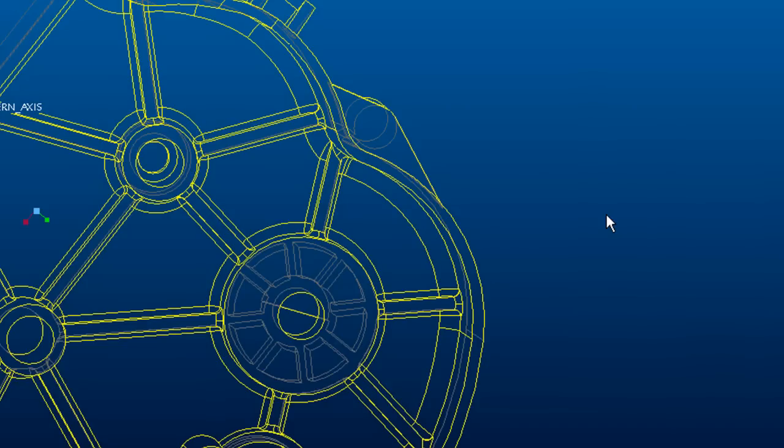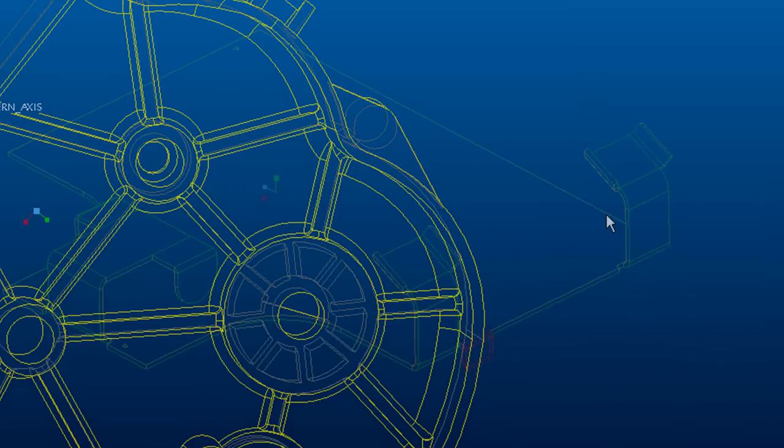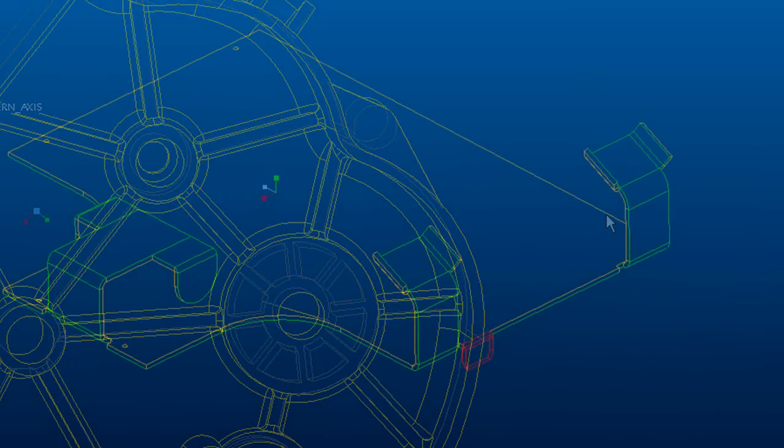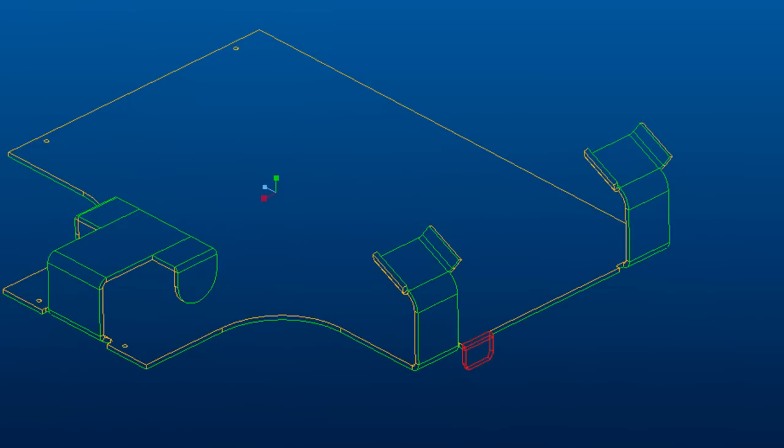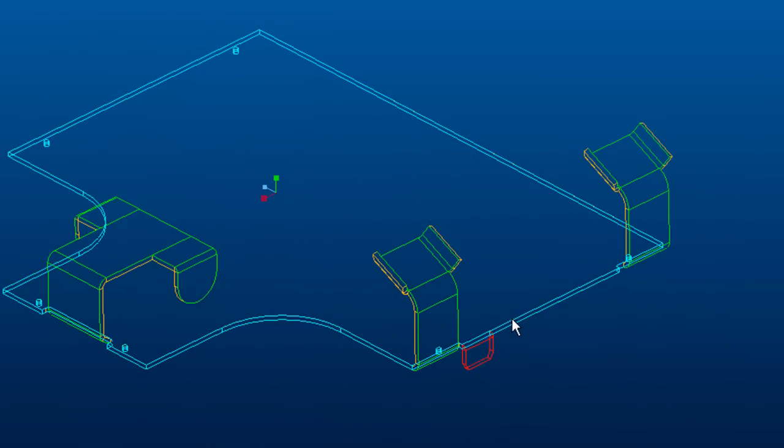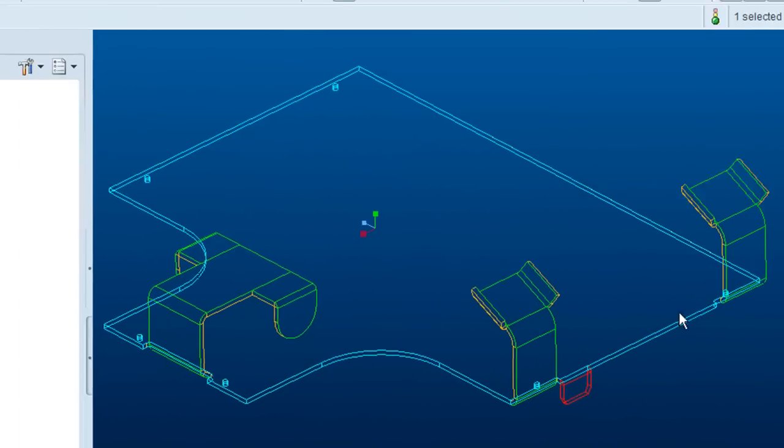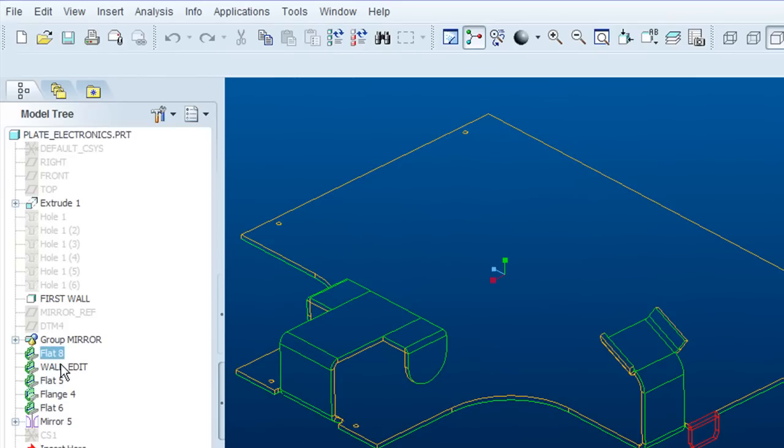Moving on to sheet metal, let's see how we go about creating a whole bunch of these little tabs along this edge. It calls for patterning along an edge, like this.